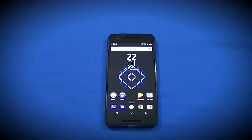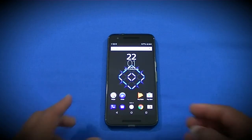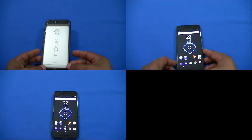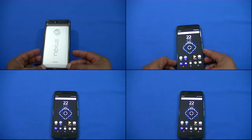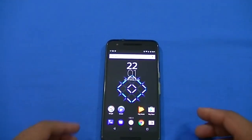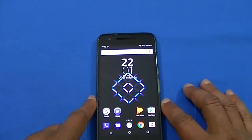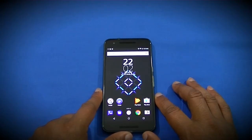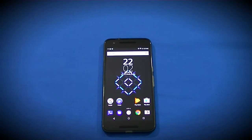Hey, what's up YouTube, this is LawmanFJ. I'm going to take a quick look at Android O on the Nexus 6P. The beta program started offering this as an over-the-air update, but I actually had it on here for about three weeks now because I side-loaded it using ADB.